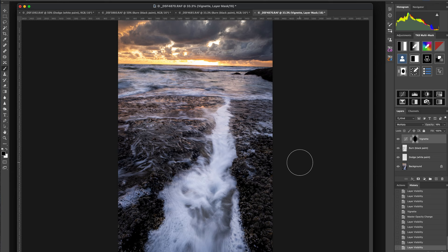That really says to the viewer, 'Look here — follow this channel all the way out.' These are just subconscious tricks or tools that you can use to really hone in your story and your message in your composition.